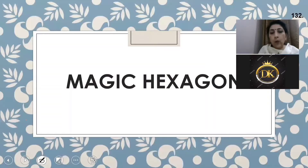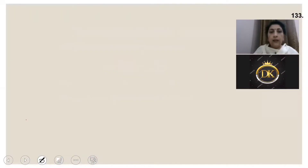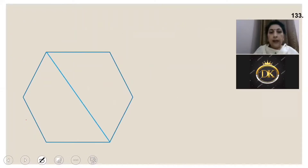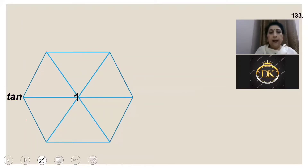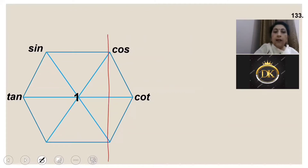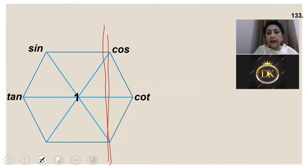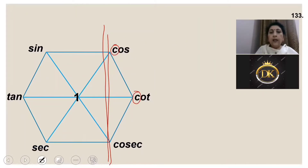All that we have done is beautifully remembered by a magic hexagon. Take your notebooks, draw a hexagon, draw the diagonals, and write one in the center. Since tan = sin/cos, write tan, sin, cos in that order. The reciprocal of tan is cot, so write cot next. On the right side, all the C's come — cosec and sec. This becomes the magic hexagon.